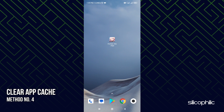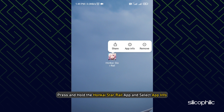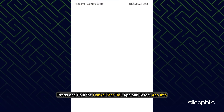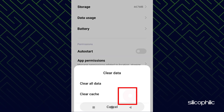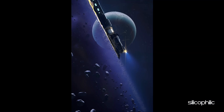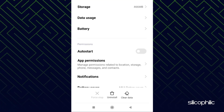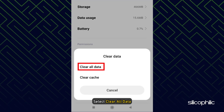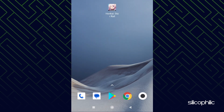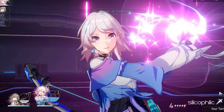Method 4: The next thing you can do is clear the app cache. Press and hold the Honkai Star Rail app and select App Info. Tap on Clear Data and select Clear Cache. Now run the game and see if the issue is fixed. If it persists, open the settings again and this time select Clear All Data. Complete the process, run the app again — you may have to log in — and check if the error persists.